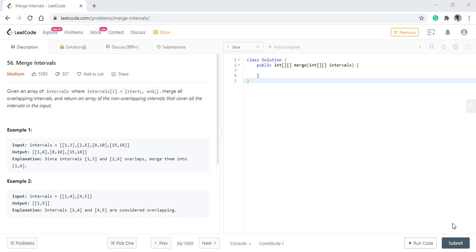Today we will be discussing the question merge intervals. In this question we are given an intervals array and we need to merge all the overlapping intervals and return an array of the non-overlapping intervals that cover all the intervals in the input.